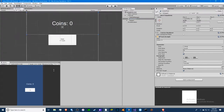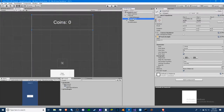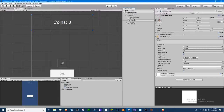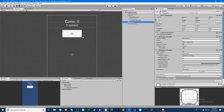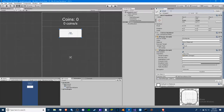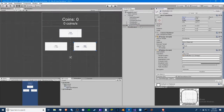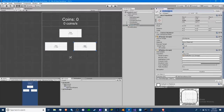Let's set up our user interface. We have the coins text right here — I'm going to copy and paste it (Ctrl+C, Ctrl+V) and name this one 'coins per second.' We have our click button here. I'm going to make two more buttons: one will be a click upgrade and the other will be a production upgrade that produces coins per second.